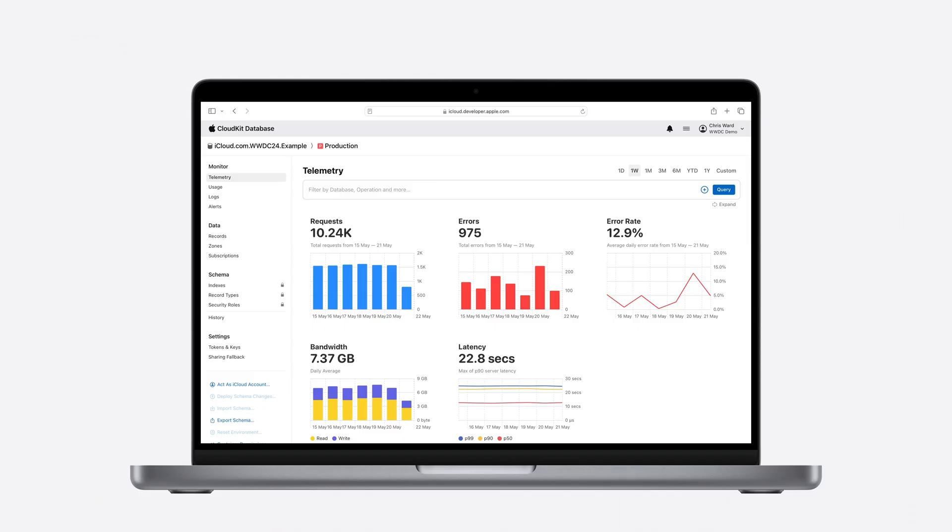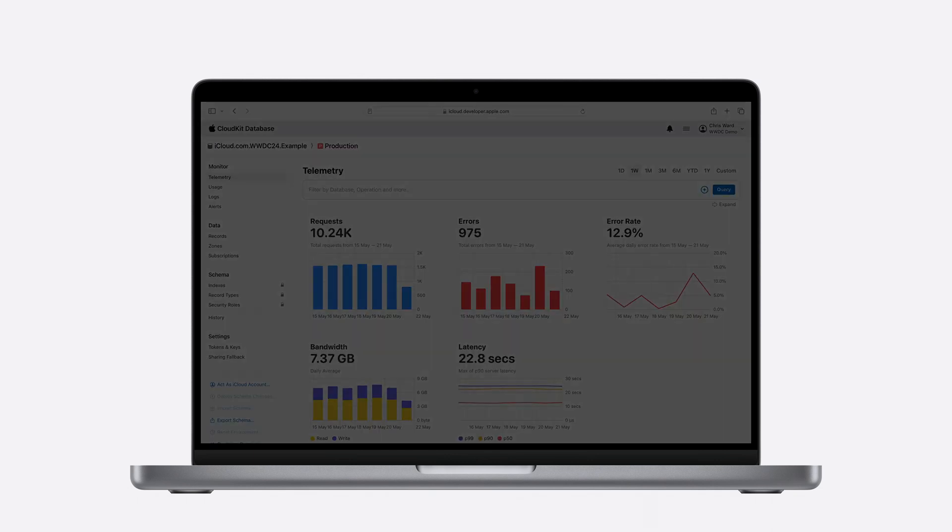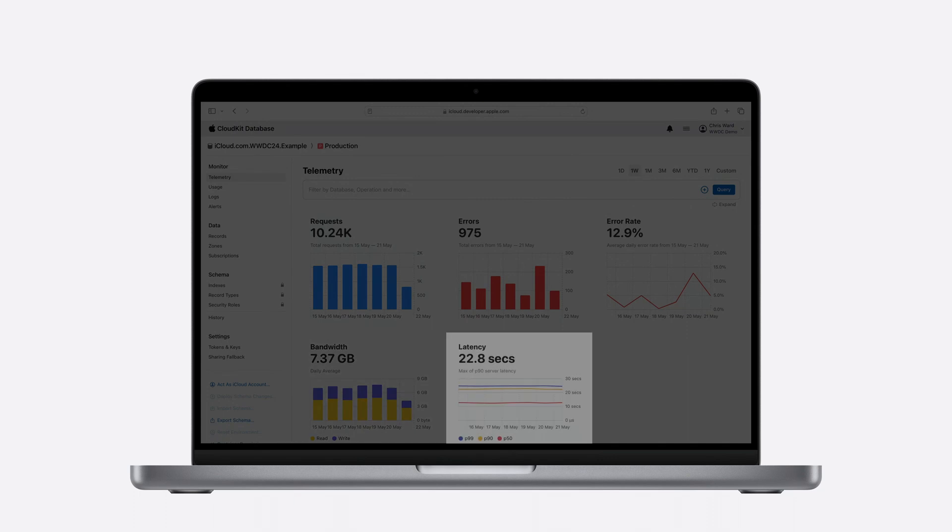Narrowing down a view of telemetry data makes it easier to understand what has happened in an app and who it affects. Telemetry is not limited to errors and error rate. The same filtering tools are available for you to explore your apps, requests, bandwidth and latency.